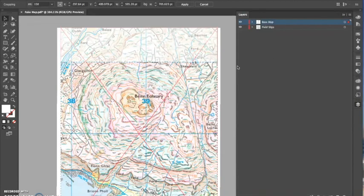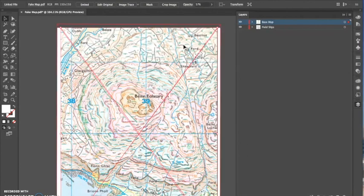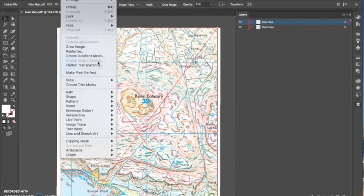I do that with both the field slips and my base map, and it just makes it nice and neat and I know exactly the area that I need to digitize.